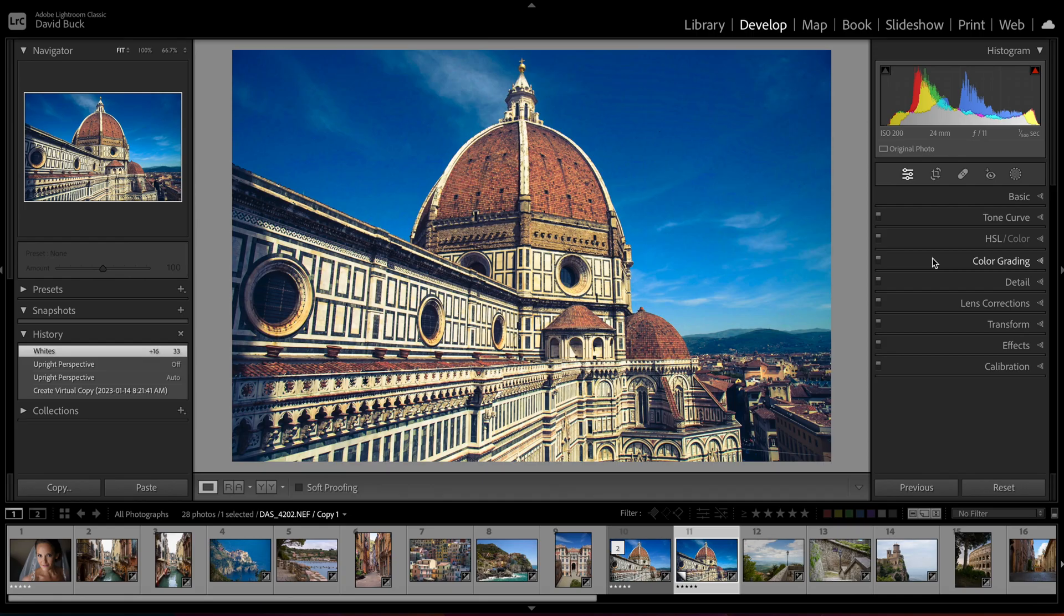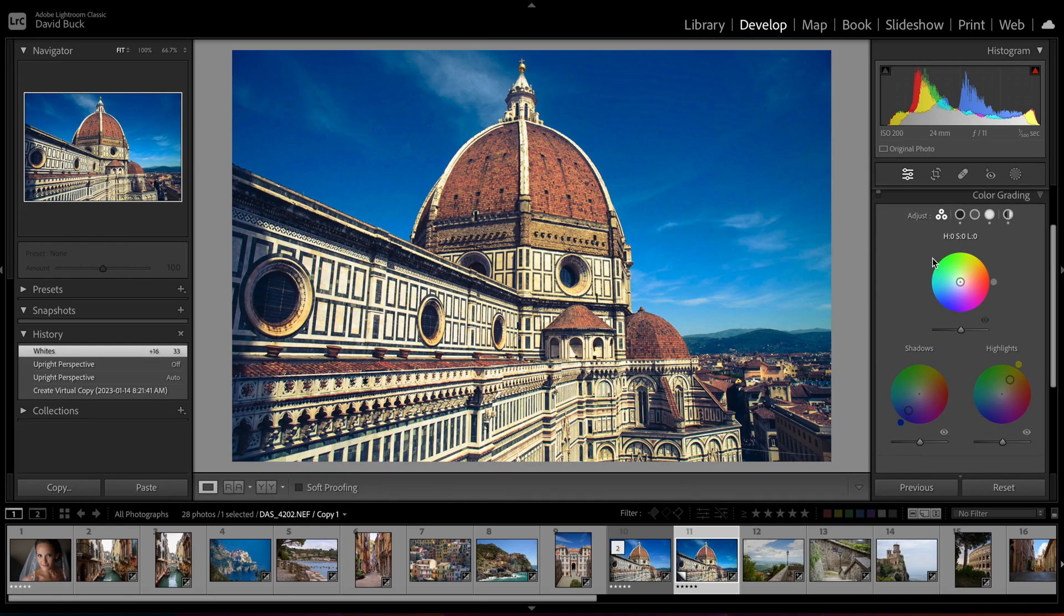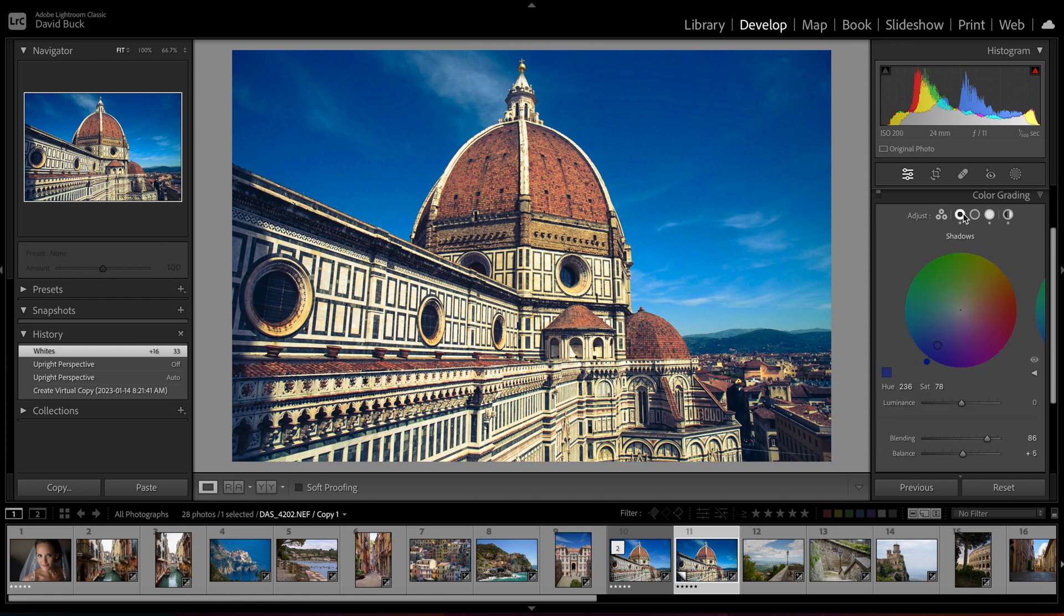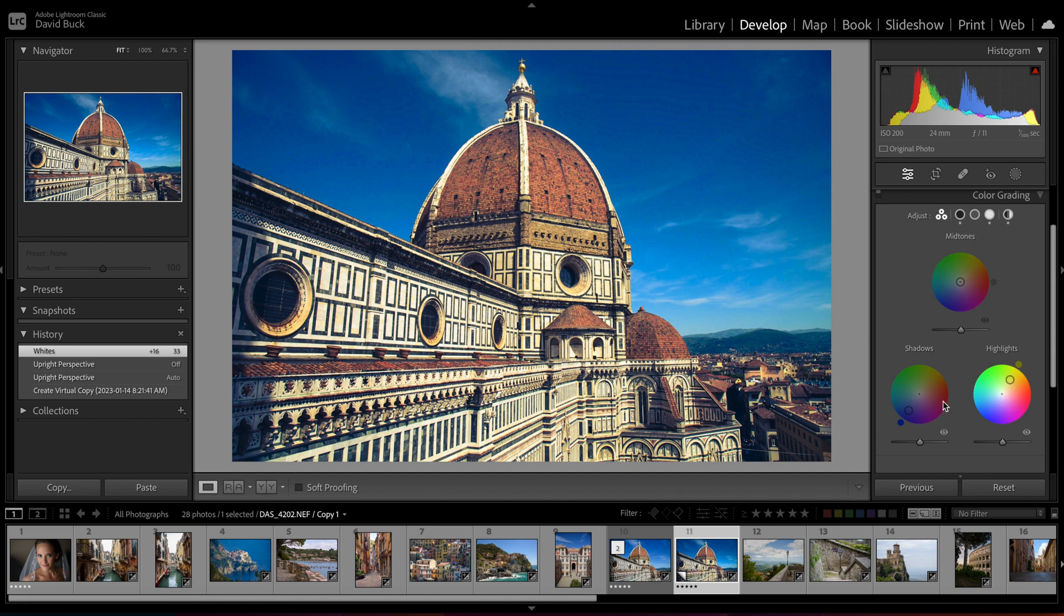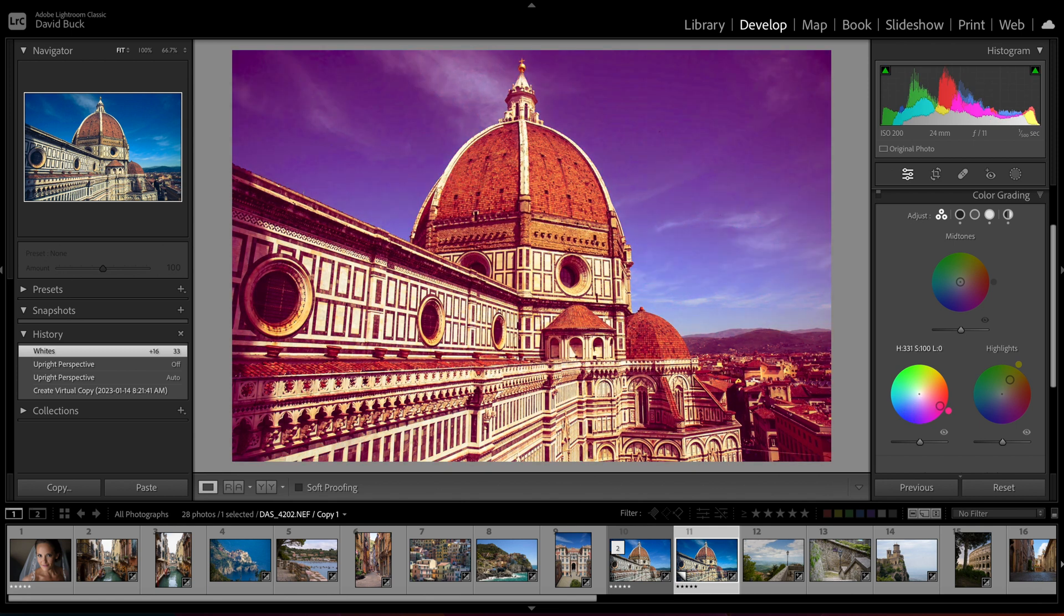So when we open the color grading panel, you'll see you have an option of having three wheels show or one wheel show at a time. These three different wheels represent the color tones of the shadows or darker parts of the image, the mid-tones or the overall color of the image, and the highlights or the bright parts of the image. If I make an adjustment to the shadows, Lightroom will change the hue of the shadows towards the color chosen in the wheel.